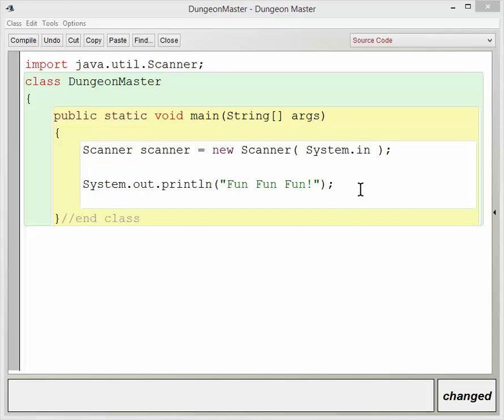Okay, we're going to take a look at the while loop, and basically I've written a little program here. What it does is it prints out fun, fun, fun.